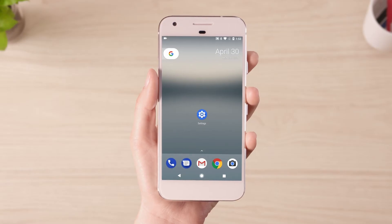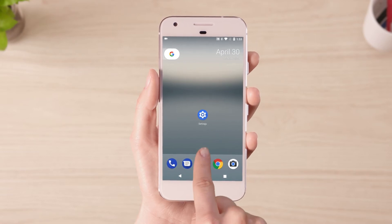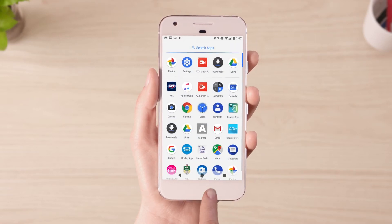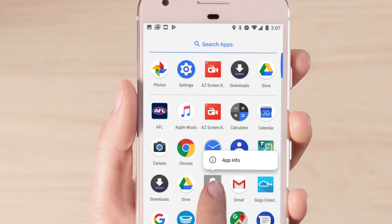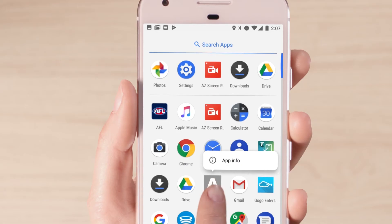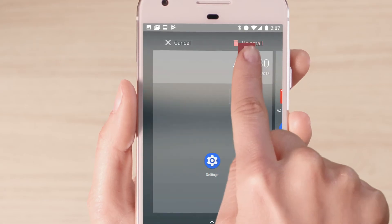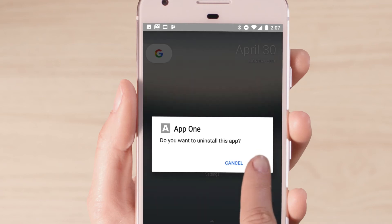If there are other apps you'd like to delete that weren't in the previous list, open the apps drawer and hold down the app you'd like to remove until app info appears. Then drag the app to the uninstall icon at the top of the screen.